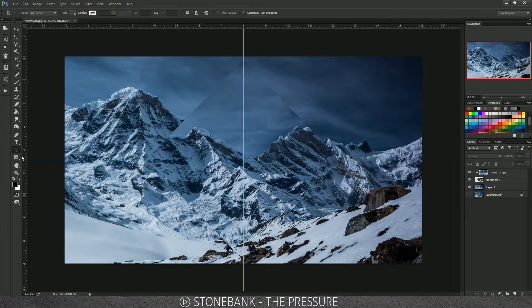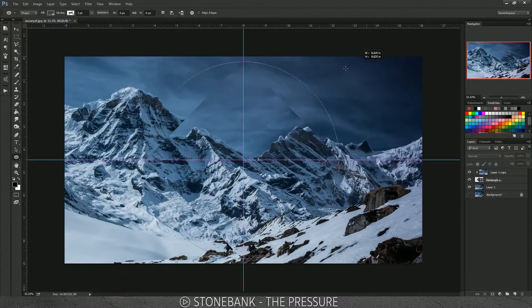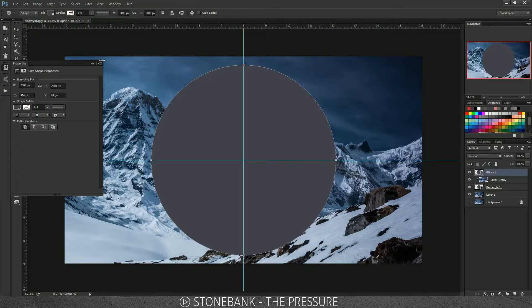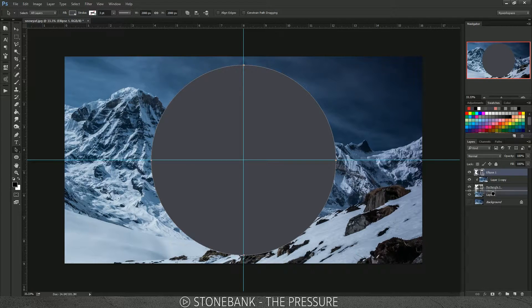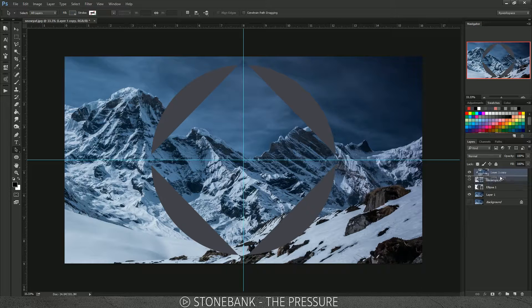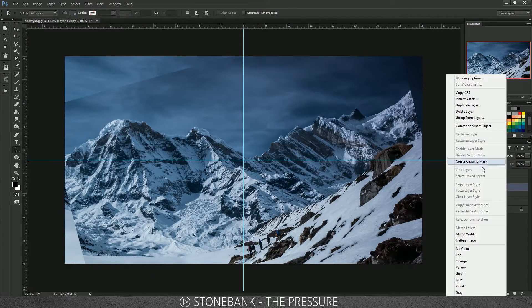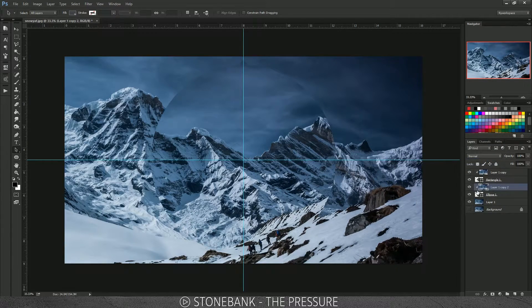Let's take it a step further — choose the Ellipse tool, hold Shift and Alt at the center and drag to create a proportional circle centered on the image. Move this circle layer underneath the rectangle layer so you can see the circle behind the rectangle, then hold Alt and drag the second layer underneath the square so it's clipped.